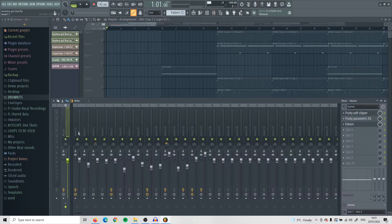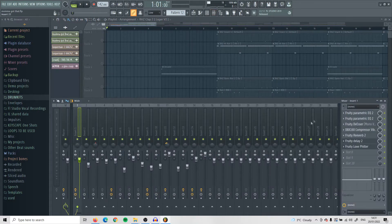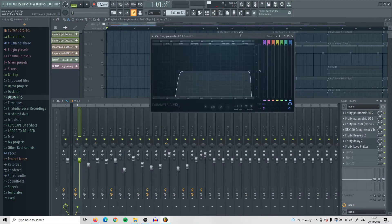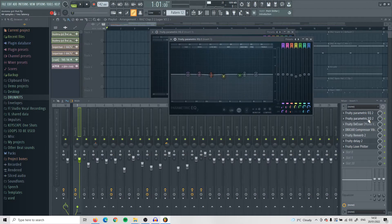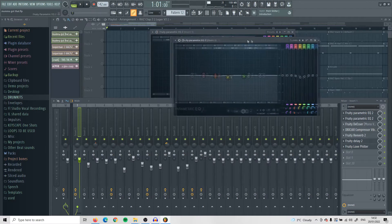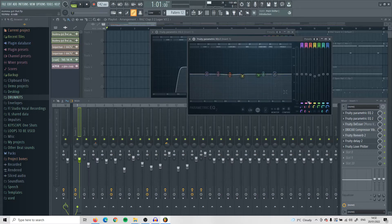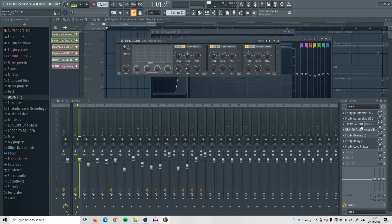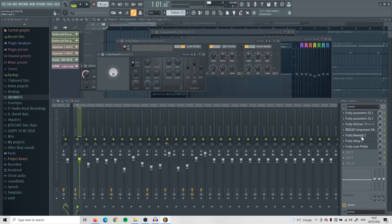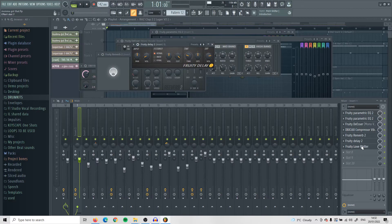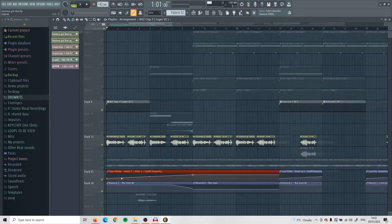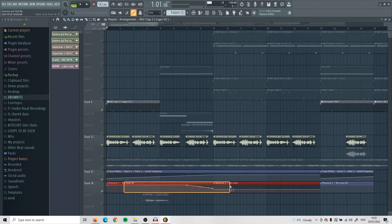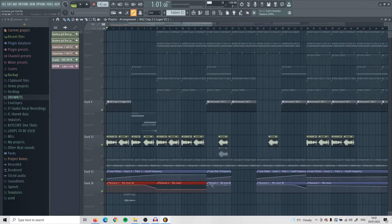I'll quickly show you the effects I put on the vocals. I have an EQ cutting out some lows and some highs, then another EQ cutting out some frequencies I didn't like, a de-esser, a compressor, some reverb, some delay, and the love filter — which I have as an automation clip. The reverb is also as an automation clip.